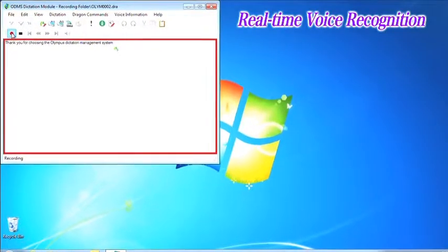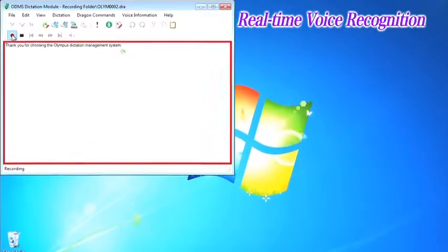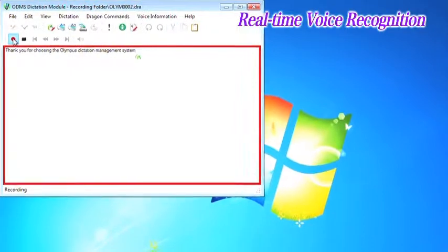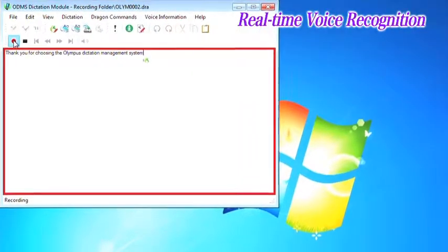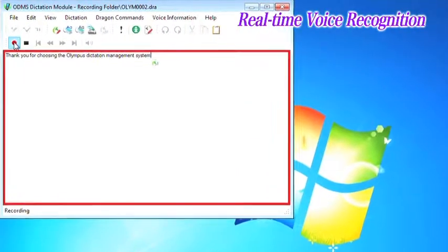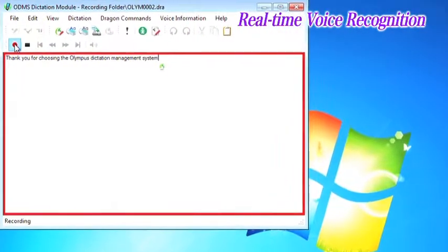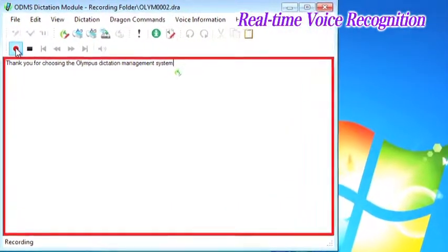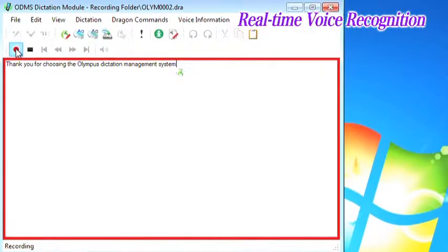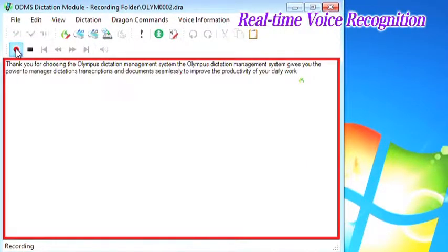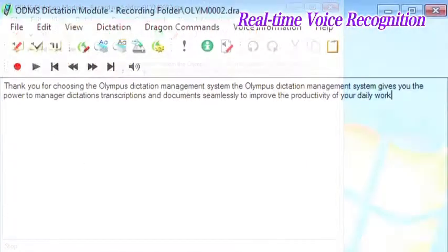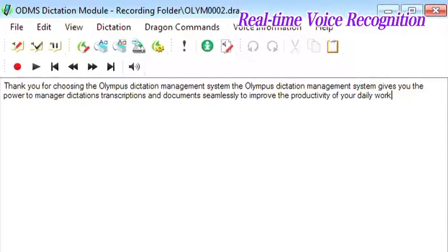The text editor specially configured for real-time voice recognition opens and audio is recorded through the microphone connected to the computer. When this happens, the voice recognition is executed and text is generated in real-time in the text editor.